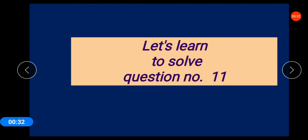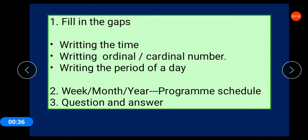In this topic we have three categories. In writing the time we have two categories, and we also have two categories in writing ordinal and cardinal numbers. Category number two involves week, month, year, and program schedule.